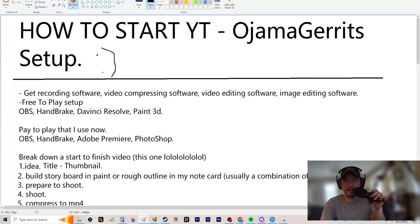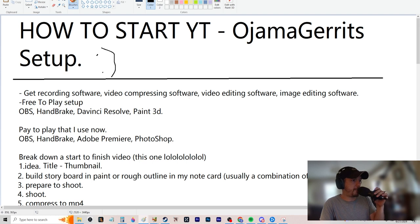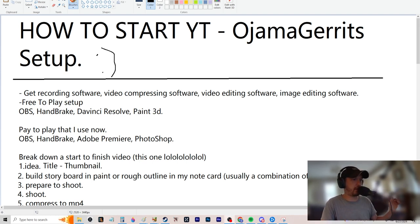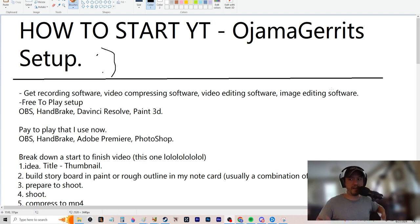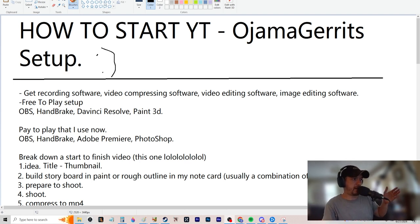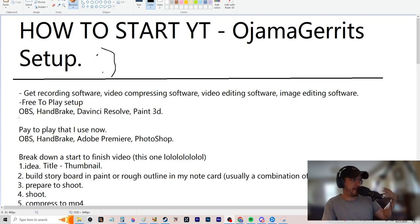You gotta get recording software, video compressing software, video editing software, and image editing software. This is for me — it might not be for you, but if you copy me you can make videos. Regardless if they're good or not, I still make the video — that's one of the steps.